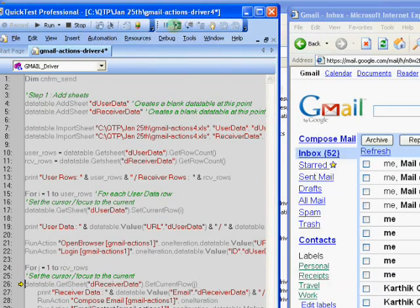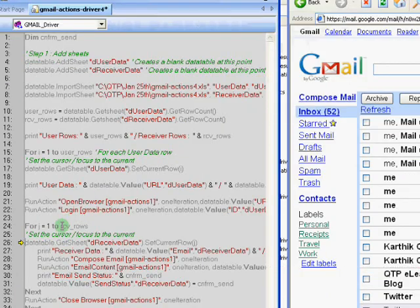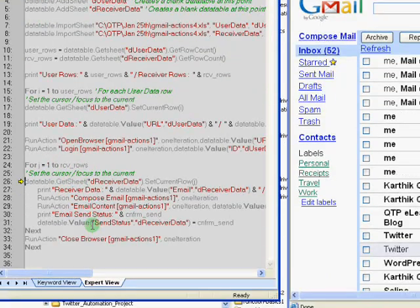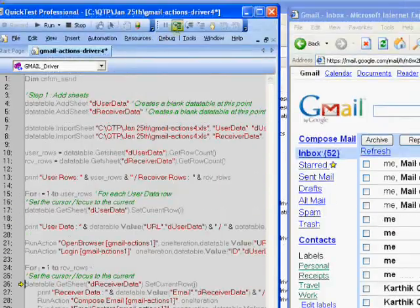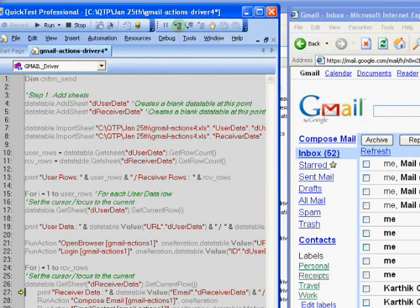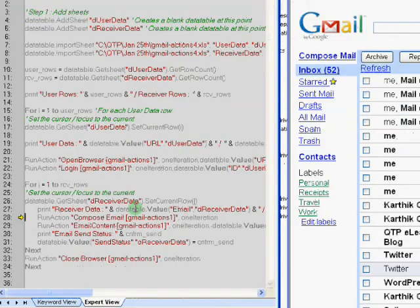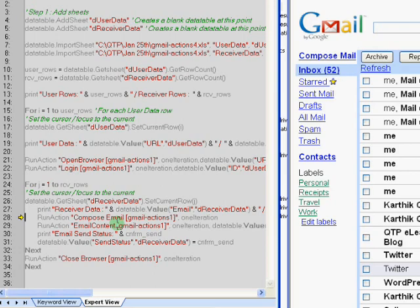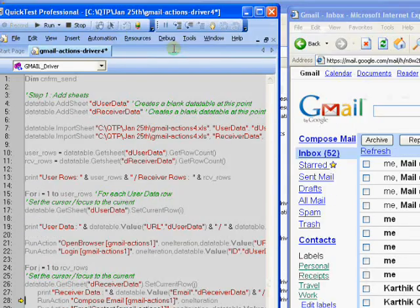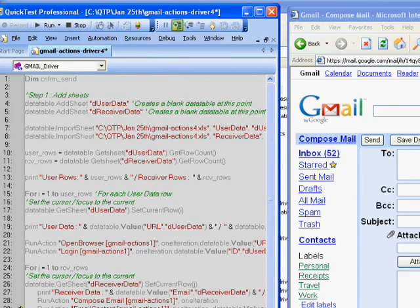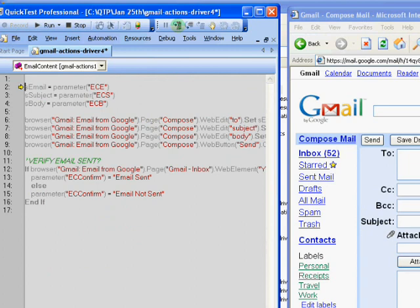So for each row in that receiver Excel sheet that we saw, it is going to now send the email. So let's see how it works. It's going to set the focus on each point within the row. Now it's going to compose email, send the email. And finally, it's going to give us a confirmation back. You could take this confirmation back into the Excel sheet to see the status of every email sent.